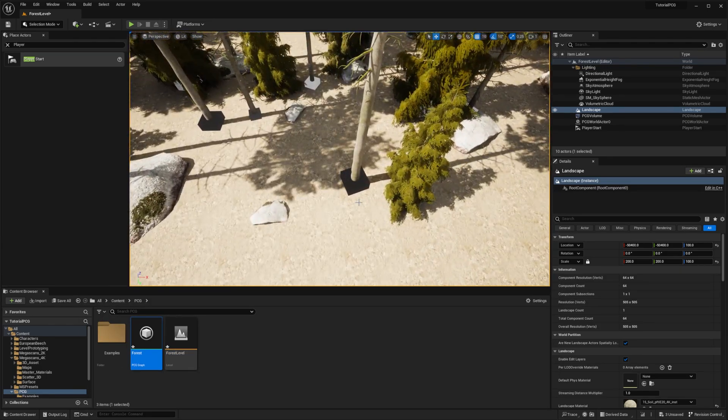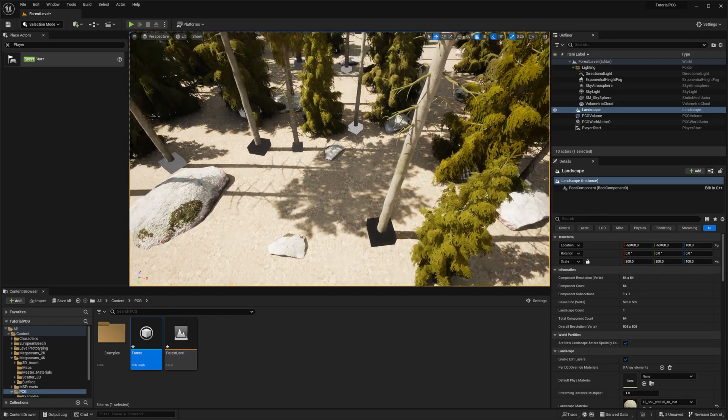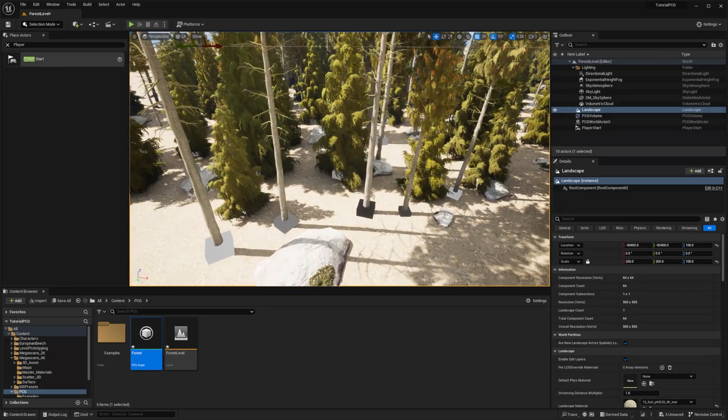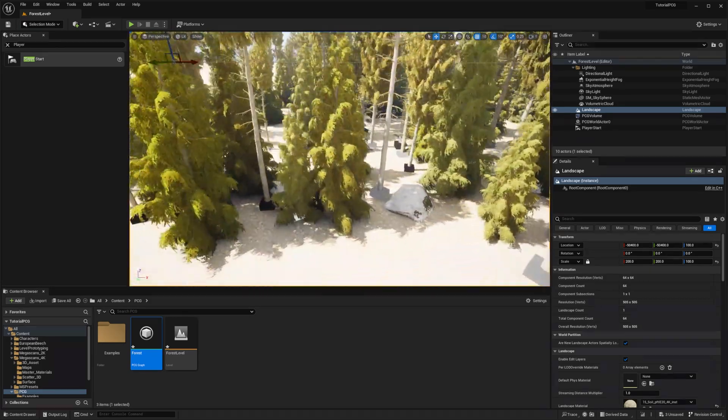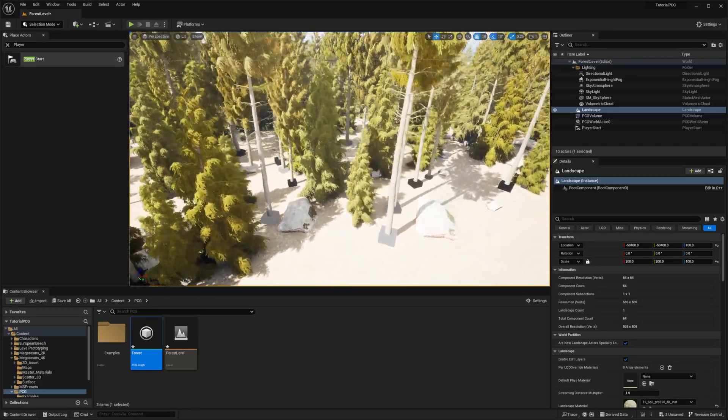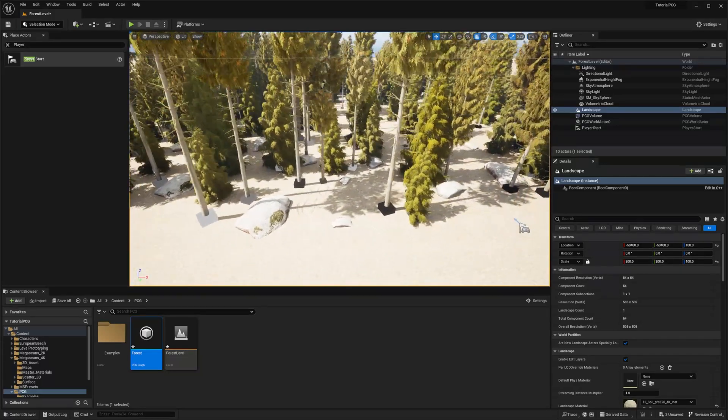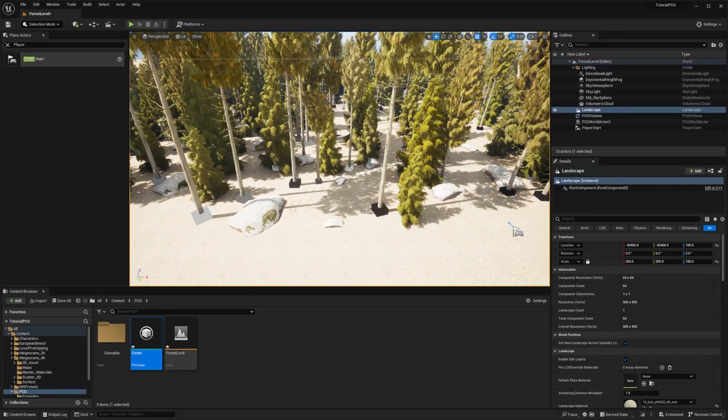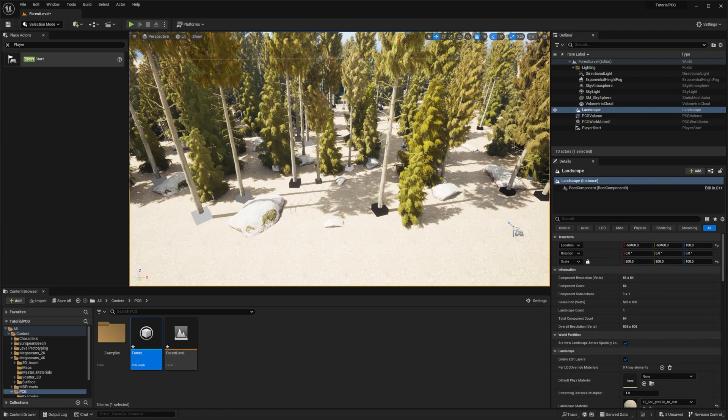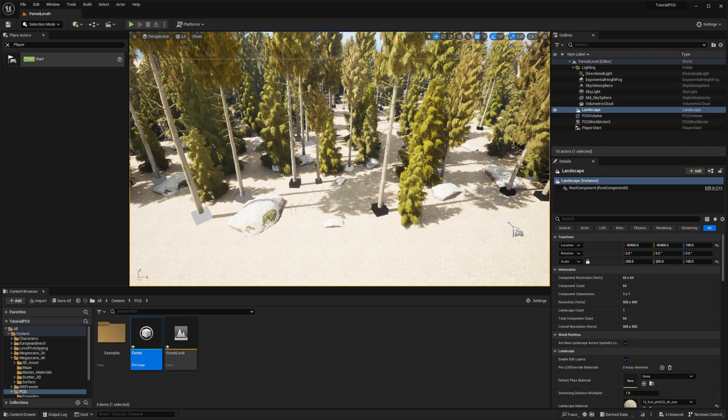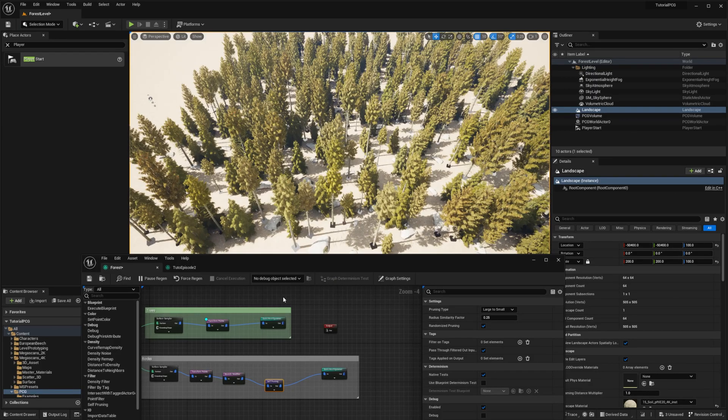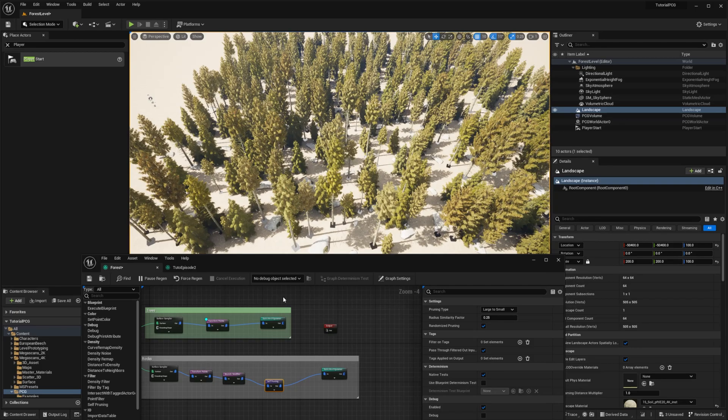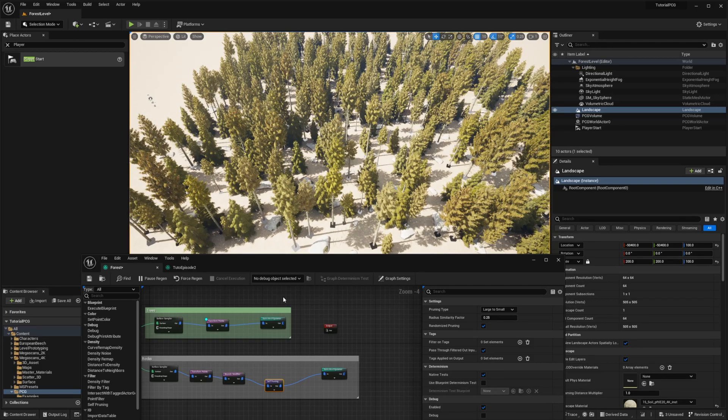So we need to make sure that the bounds of the trees are good. Let's go back to our graph and enable debug on the static mesh spawner for the trees. And we can zoom in. You can see that we have boxes that are bigger than the trees, but that's okay. You can live with that. You can use a bounds modifier to make it more narrow if you want to, but for the sake of this example, it will be enough.